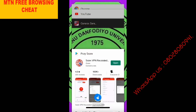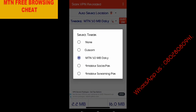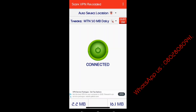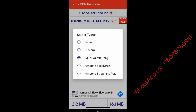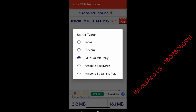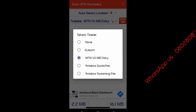I already have it on my phone. As you can see clearly here — Stack VPN Reloaded, MTN 50MB daily. Once you download it, come to the application. The first option is Auto Select Location, which selects your location automatically. The other option is Tricks, which is MTN 50MB daily. You can also click on My Mobile Social Pack for social media, or My Mobile Streaming Package for YouTube and Instagram streaming.